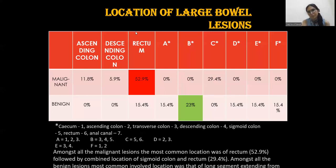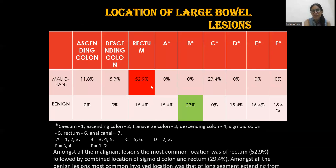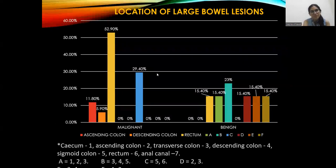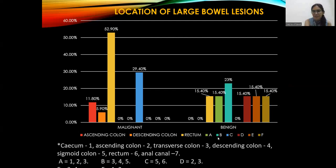Regarding the location of bowel lesions: among all malignant lesions, most cases involved the rectum, followed by a combined location of the sigmoid colon and rectum. Among all benign lesions, the most commonly involved segment was a long segment extending from the transverse to sigmoid colon. In malignant cases, the rectum was involved in 52.9% of cases, while in benign conditions, 23% of cases involved the transverse segment.